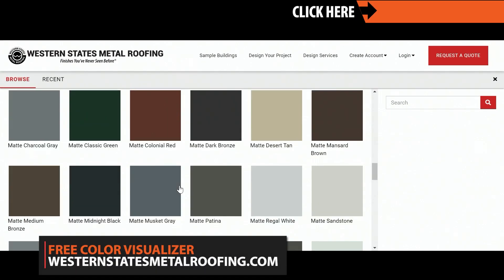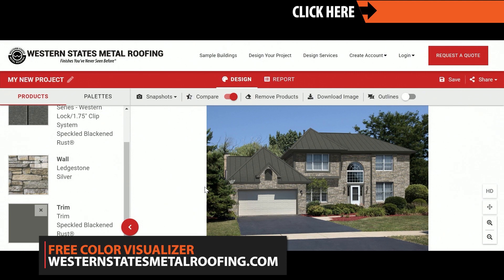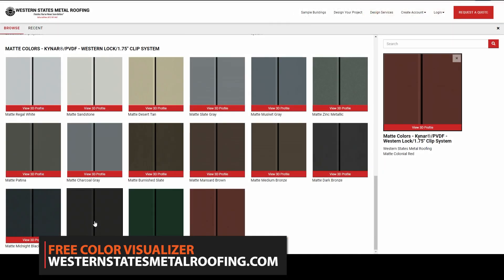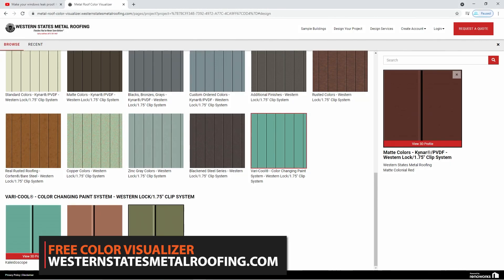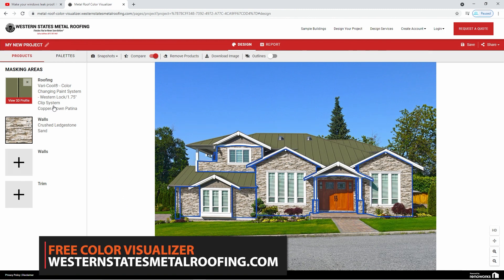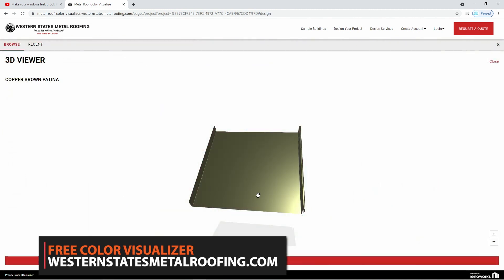You can view all the colors that Western States Metal Roofing has to offer by checking out the online color visualizer. This powerful tool will let you see what your home can look like with metal roofing or siding. Try it for free by visiting westernstatesmetalroofing.com.